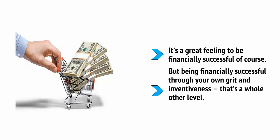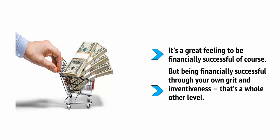But being financially successful through your own grit and inventiveness, well, that's a whole other level.